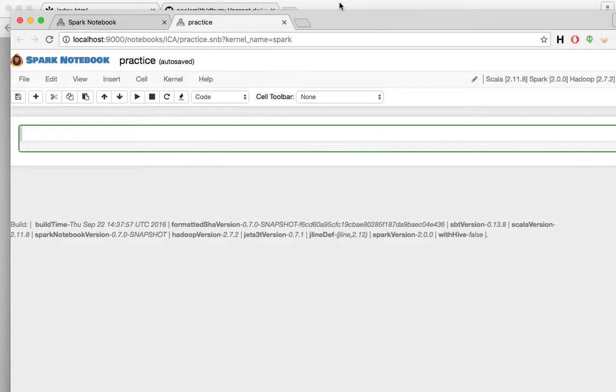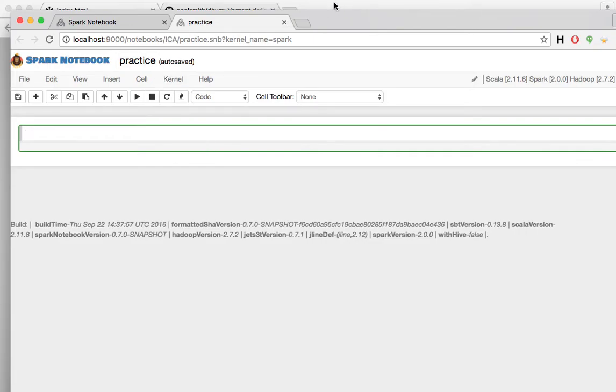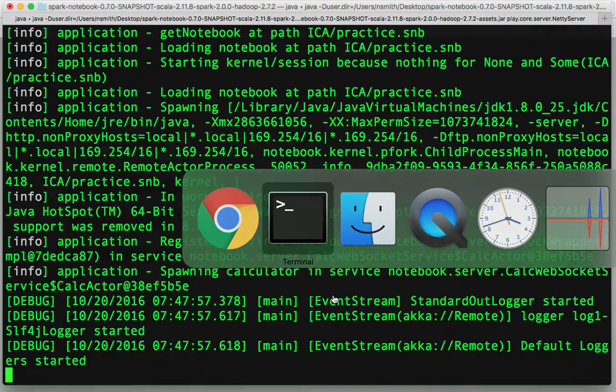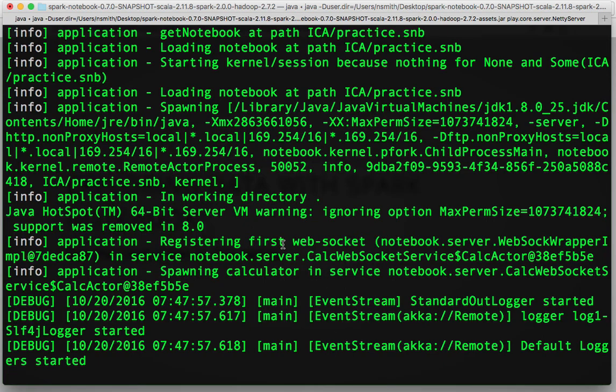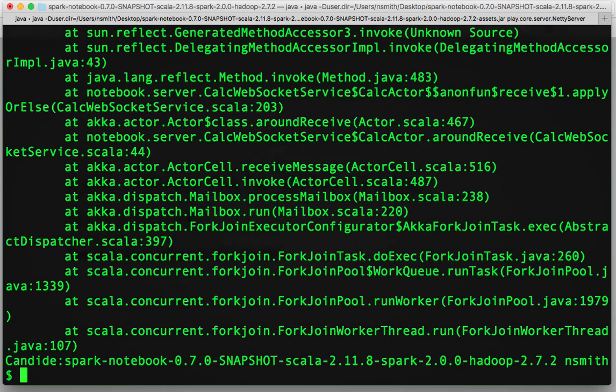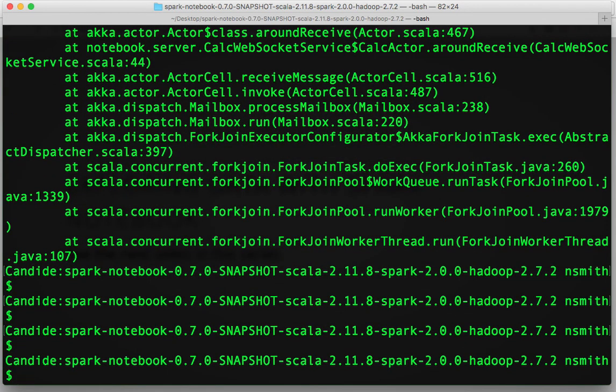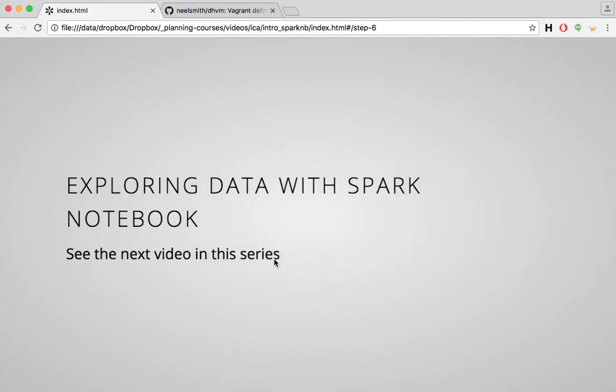In the next video, I'll show you how to analyze our data with that. Finally, just to end, close your Spark Notebook back in your terminal with Control-C. We'll shut the whole system down. Everything's stopped, and we're ready to restart it the next time we need it. So that's how you install and start Spark Notebooks running on your personal computer.